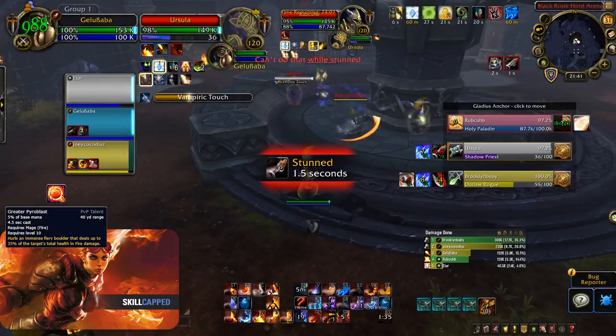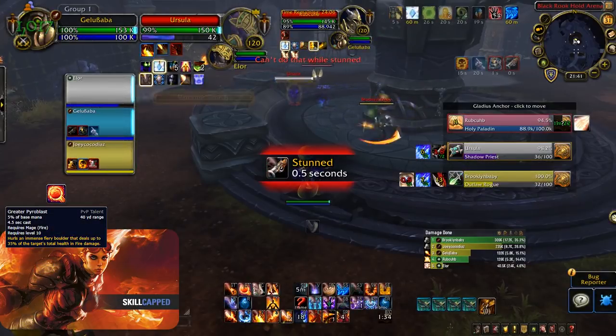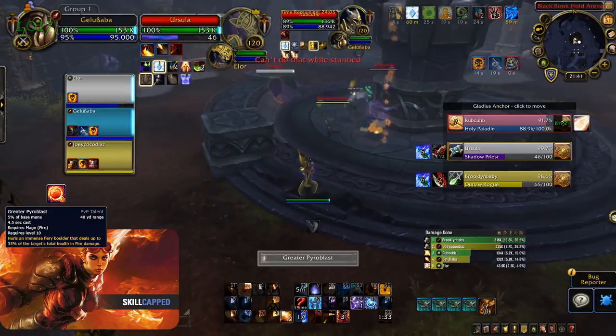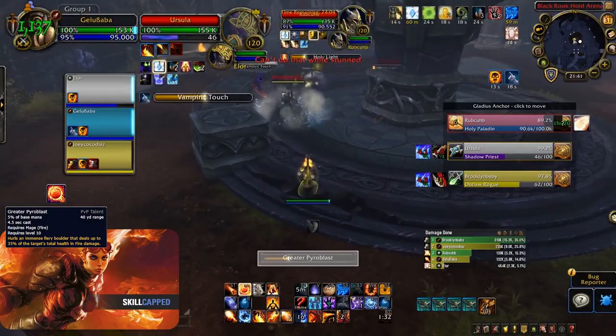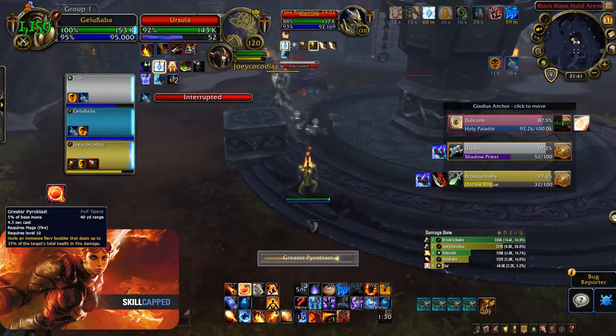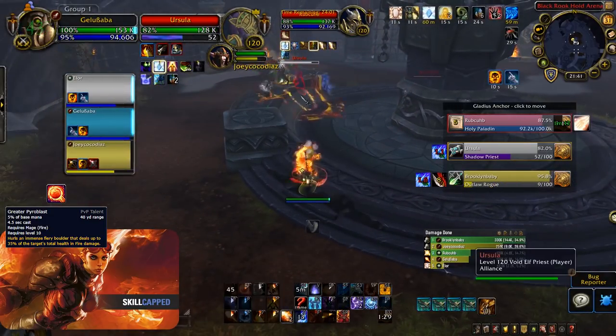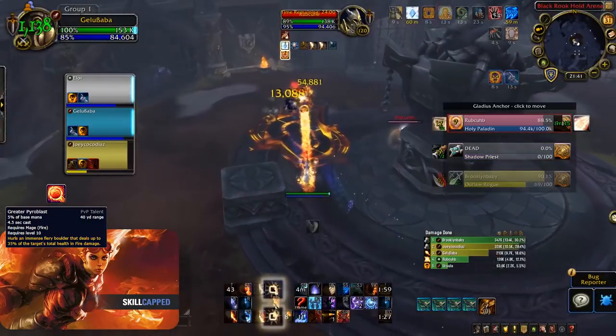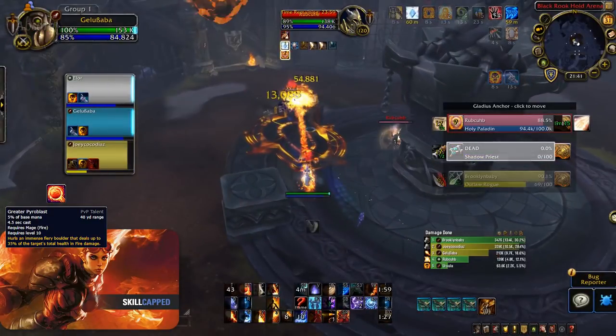Greater Pyroblast is also another strong PvP talent. When playing with a rogue you can easily precast Greater Pyroblast on cheap shot and chunk down the opponent. However this talent also has a very long cast time so when playing with a class without a stun I would not recommend it.